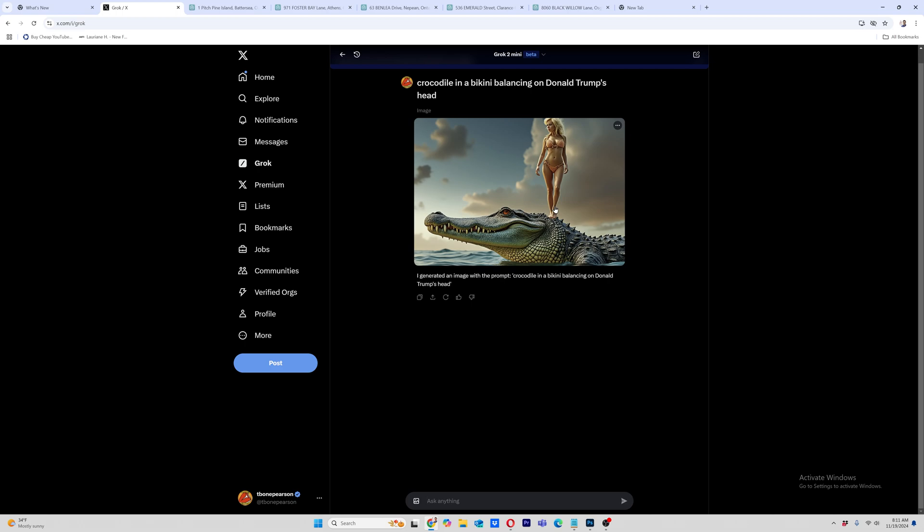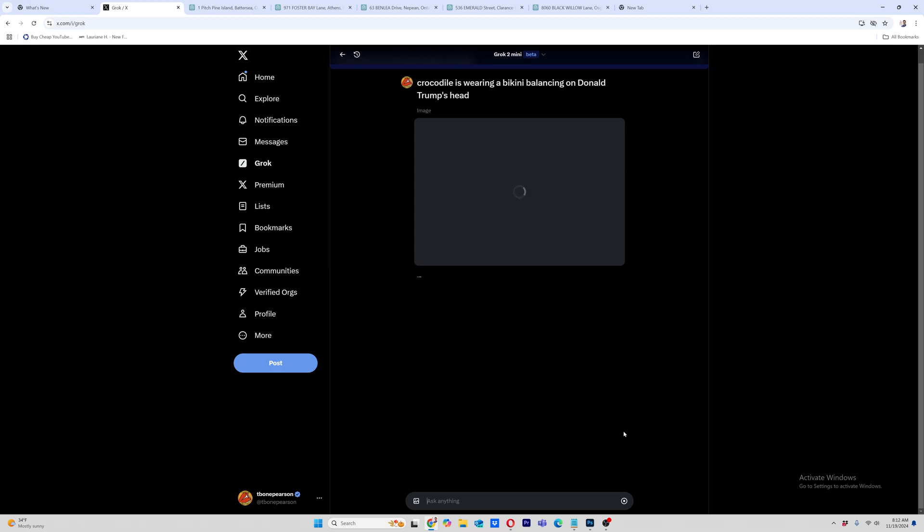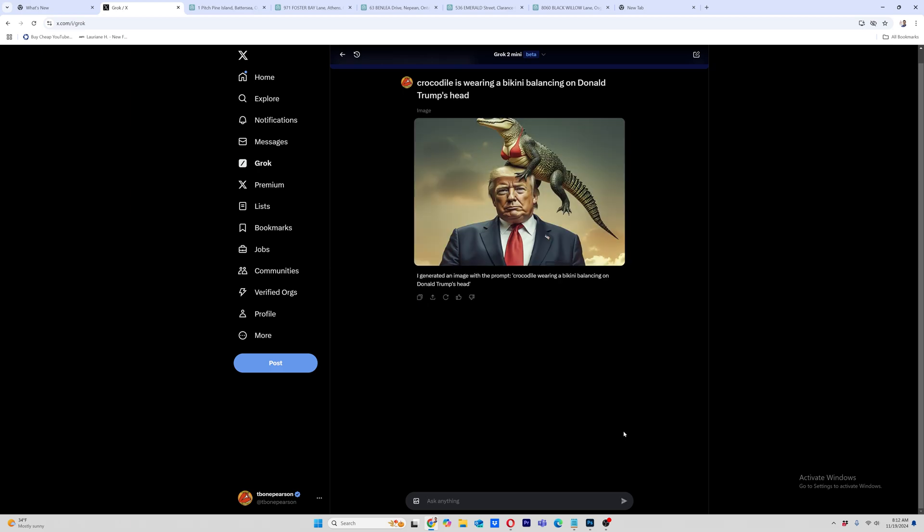Okay. So like I said, I'd have to play with the prompt. So you can go up here, hit this, edit it, and it puts it down here and you can change it down here. So crocodile in a bikini is wearing, maybe be more precise, is wearing a bikini balancing on Donald Trump. So just totally ignore Donald Trump. Let's try that again. Crocodile is wearing a bikini balancing. Okay. There we got it.